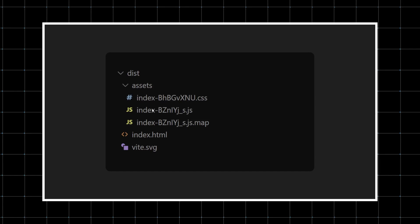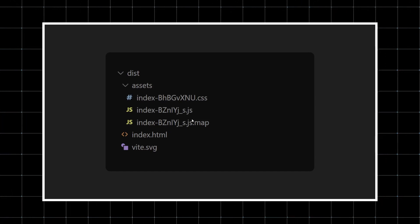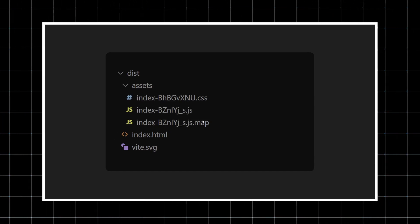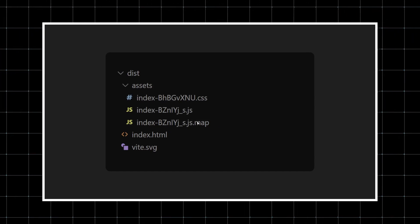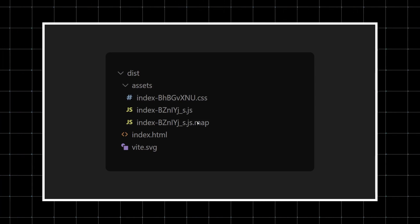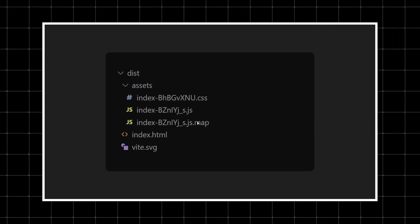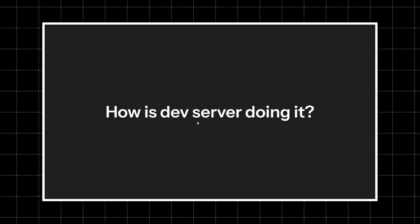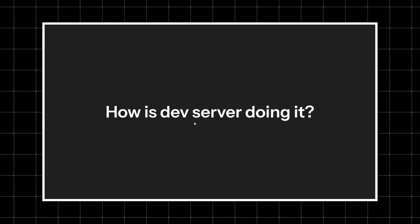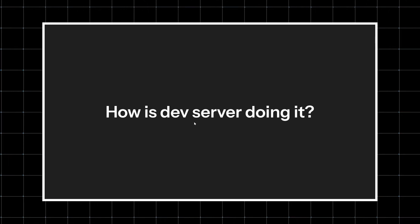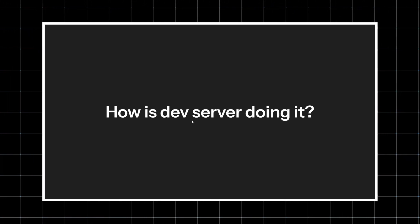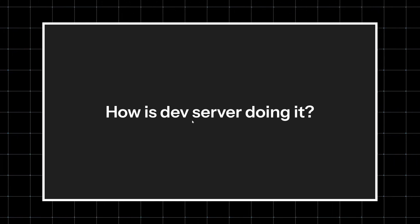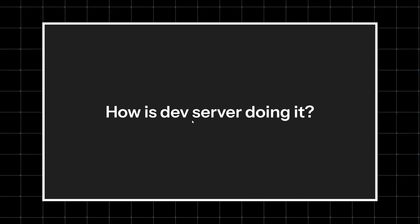Along with it, you'll also see the source map file generated. But even after all of this, you still have one question: How is the dev server doing it? There's no map file generated for it. How is it that locally we get the exact same error location?